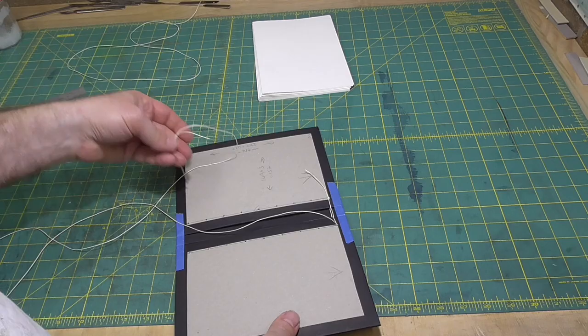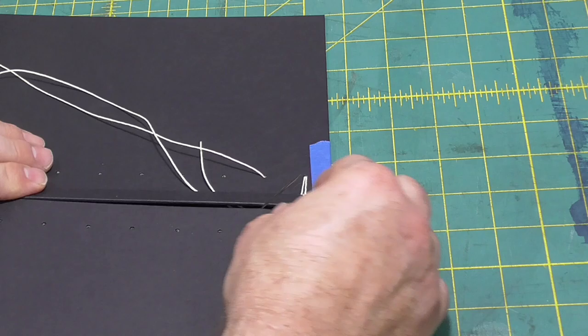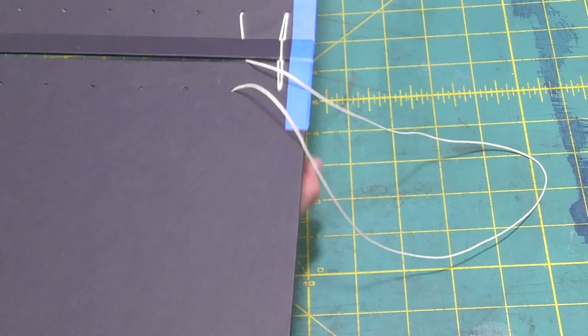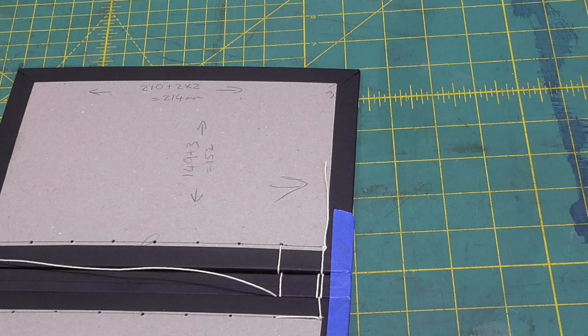If you do need to join some extra thread, just do it on the inside, near one of the holes. And again, try and put the knot inside the hole. I think connecting the boards is the most important step in this binding. It's the thing that gives it its character. And so you really want to take the time to get the tension right and keeping the threads nice and straight.